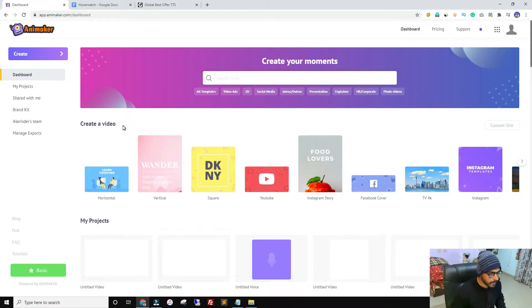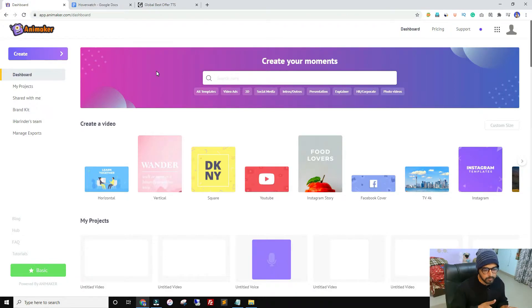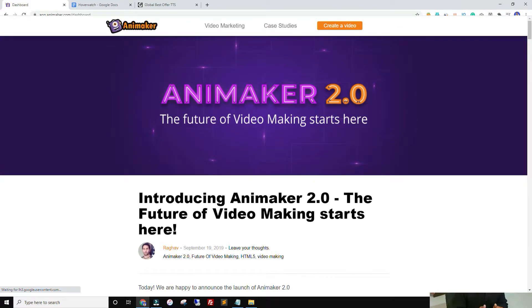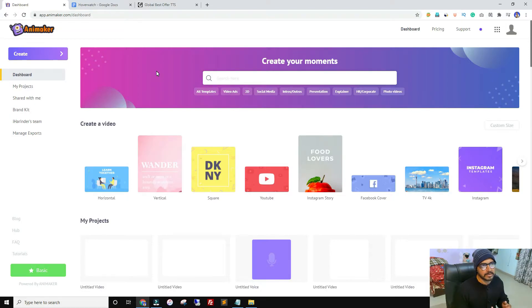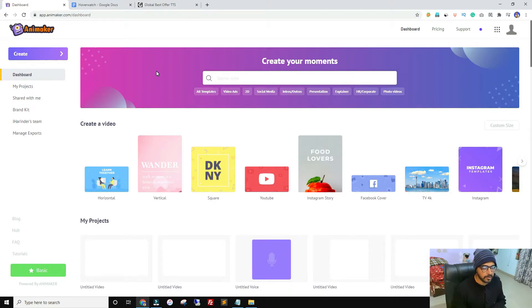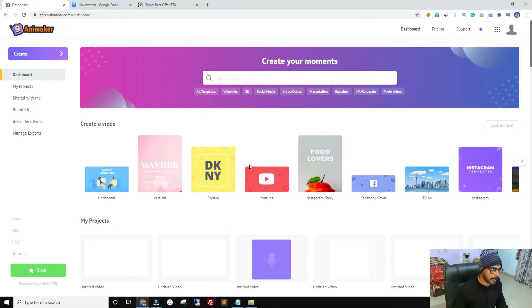Animaker recently released their 2.0 version. Previously it was version 1.0, which used Flash. Since Flash is no longer supported by browsers, they had to upgrade their system. A lot of things that were possible in version 1.0 are still not available in version 2.0. I contacted their support and they said they are working on it and will add all the features as soon as possible, so just keep in mind you may get fewer features for now.